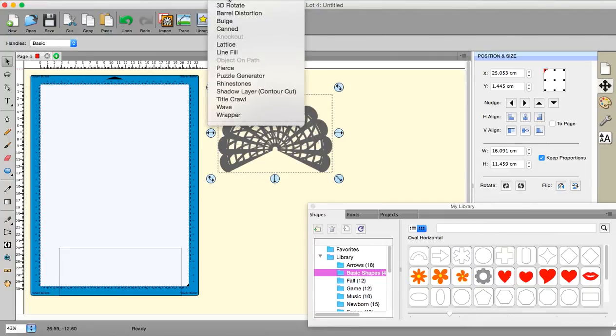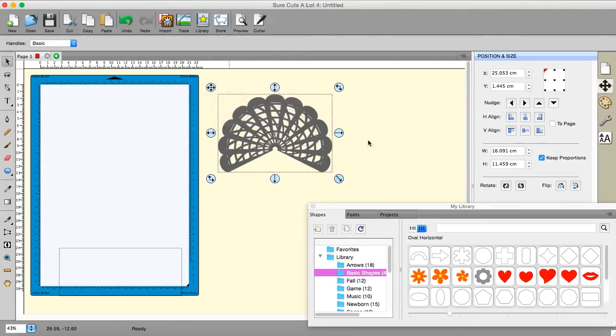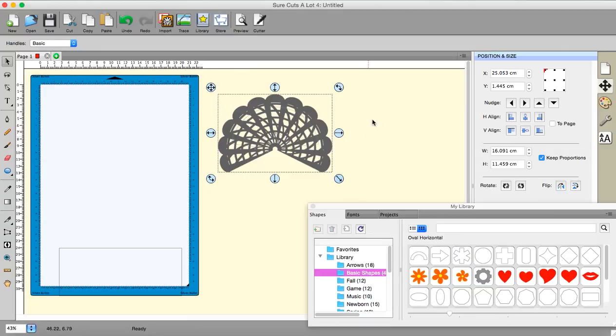And that is under the effects, and it is the wrapper. It's the one that we normally use when we want to put text on mugs and glasses and that sort of thing. I hope you found that useful. Thanks for watching. Bye bye.